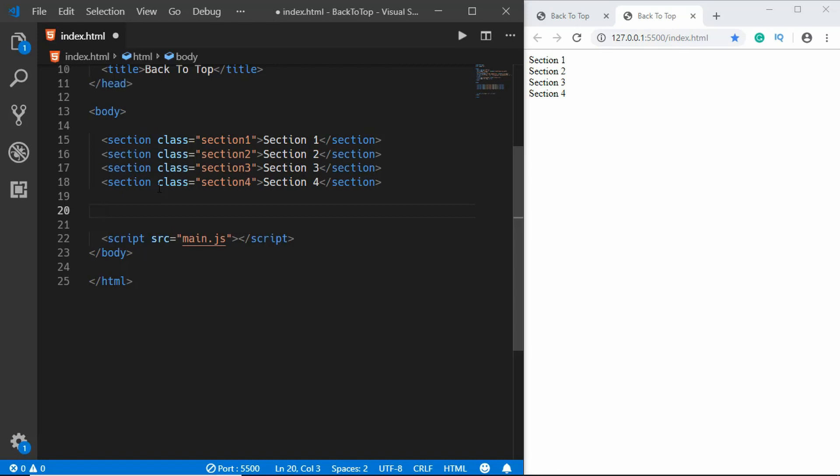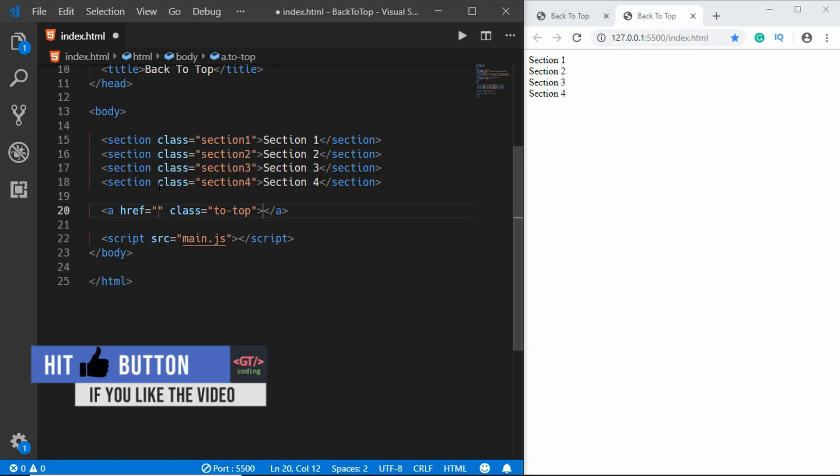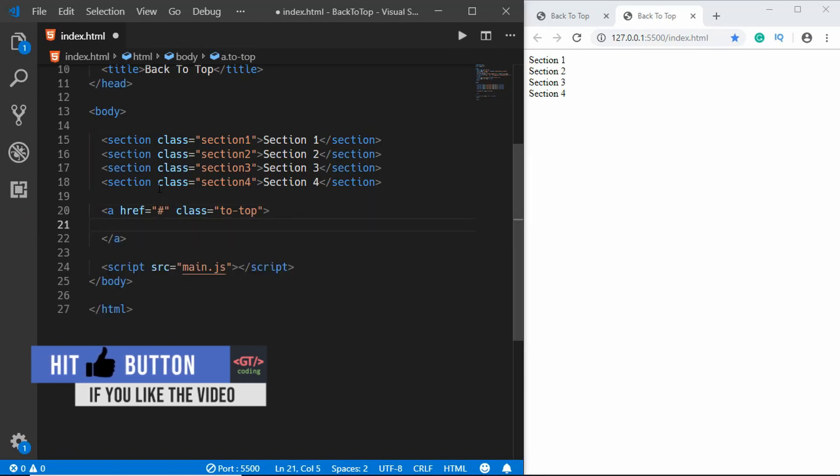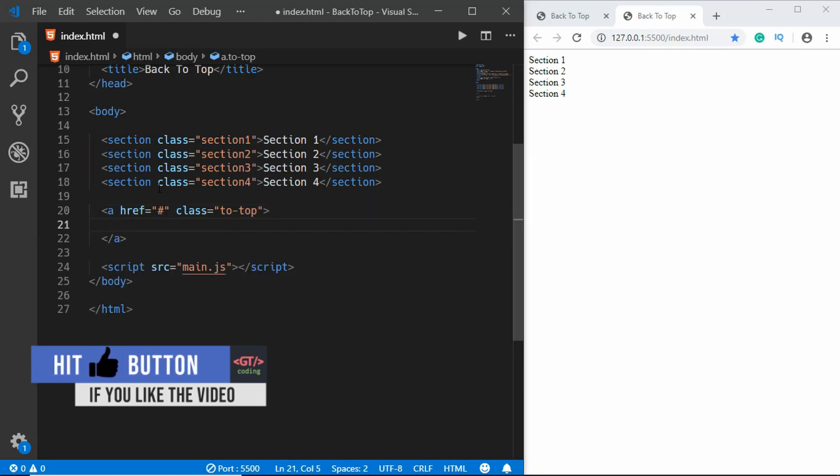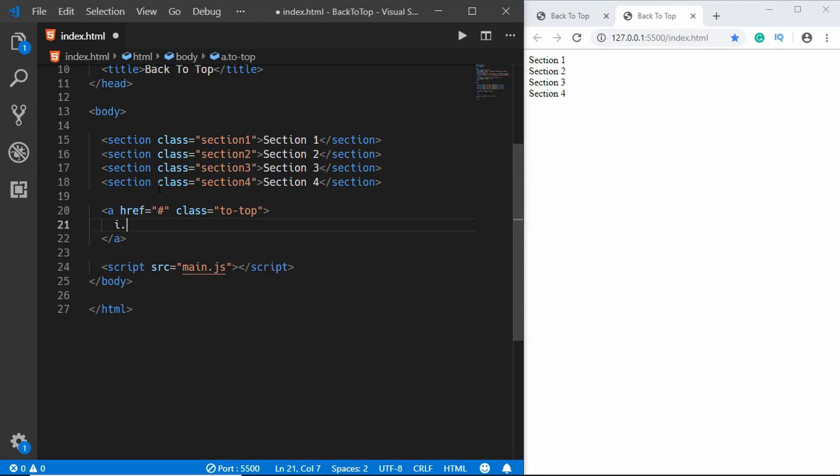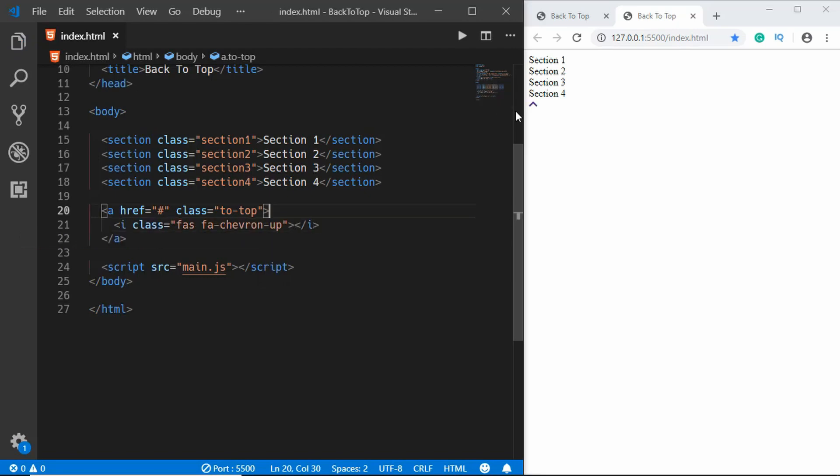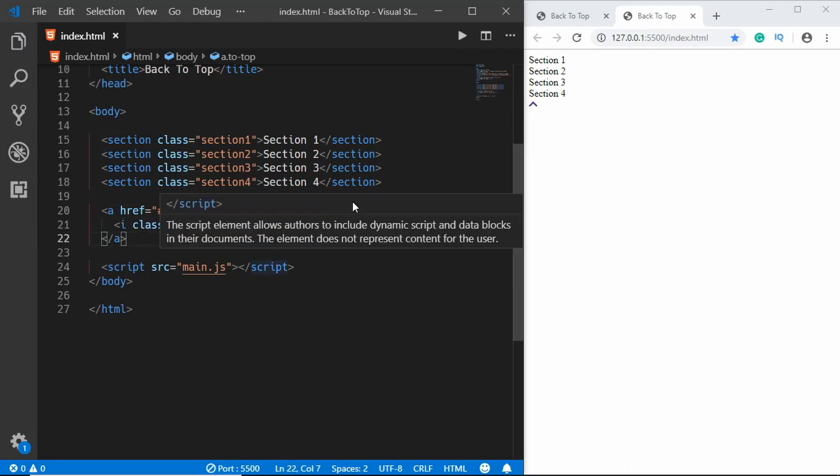So we'll type anchor tag with a class of to top, and here we will add the Fontawesome icon. So we'll type i and for the classes we will have fas and fa chevron up. So there we have our icon right there.